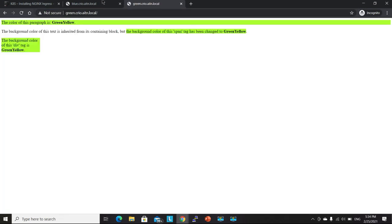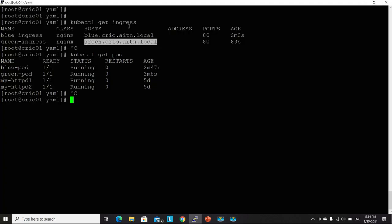Let's try the green application. Excellent. So it's also pointing to my green pod. What else? Let's inspect one of these ingresses.